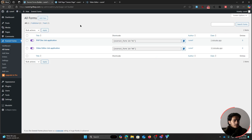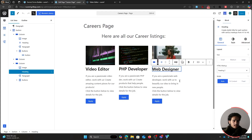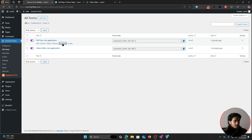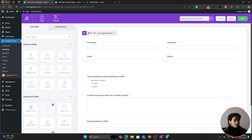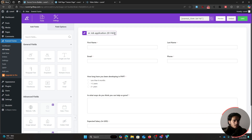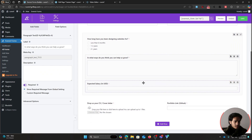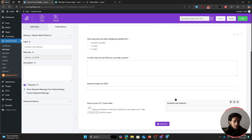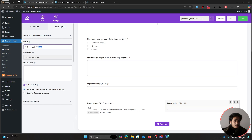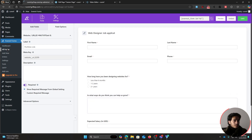Go back within all forms and create the final form for the web designer role by duplicating the PHP developer form. Rename it to 'Web Designer Job Application'. Update the experience question to 'How long have you been designing websites for?' Leave the other fields as is, but change the portfolio links field from GitHub to just 'Portfolio Link', since designers may share Behance or similar links. Save the form — all three forms for the careers page are now ready.